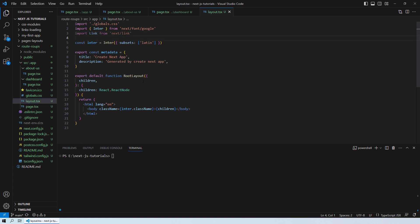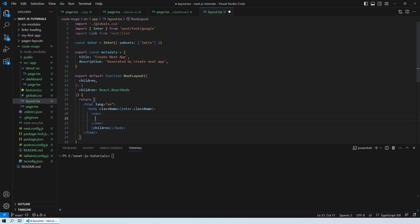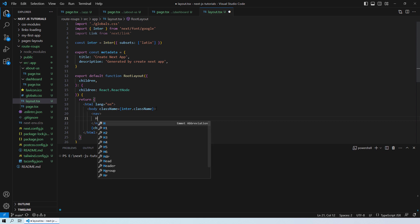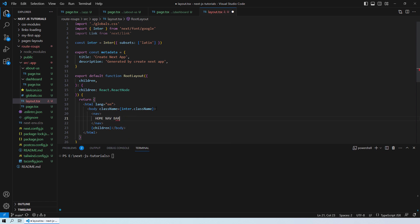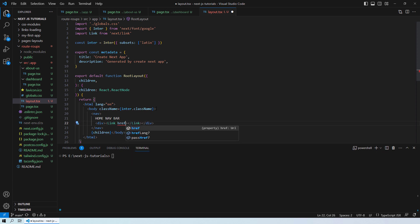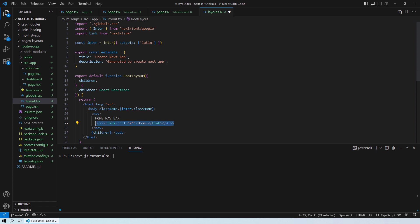I'll create a navigation bar in the root layout so I can have links for about-us and the dashboard page. I'll call this the 'Home Navbar', and under it I'll add links wrapped in divisions so they appear in separate rows — a link to the home page, one for about-us, and one for the dashboard page.